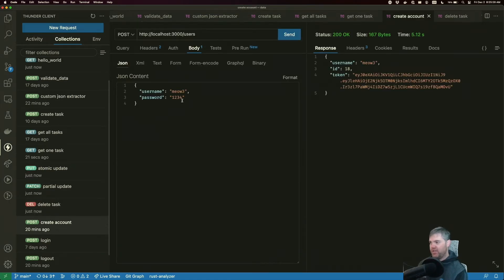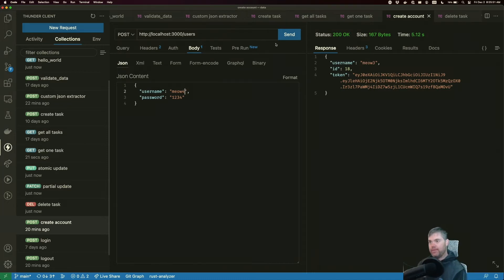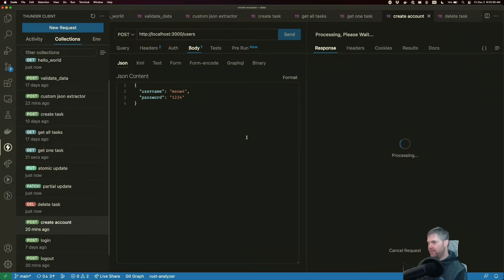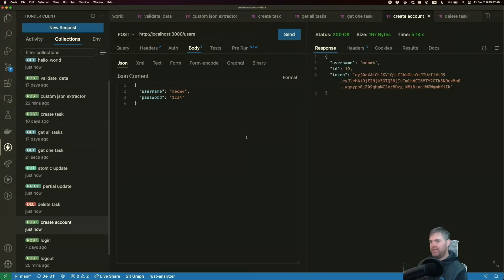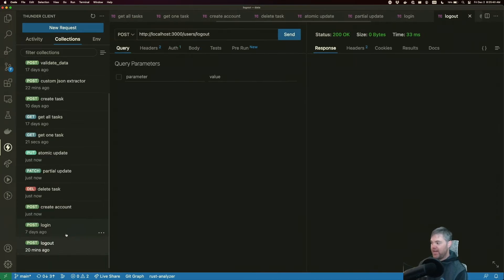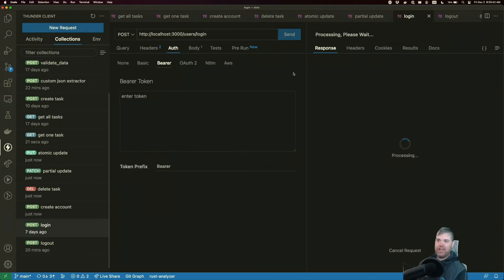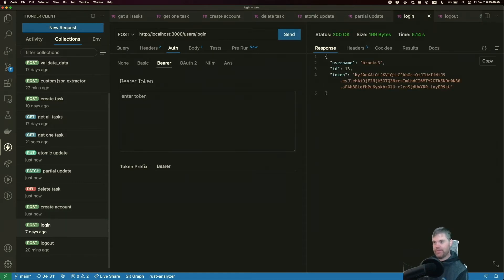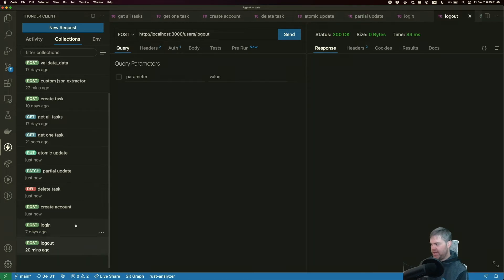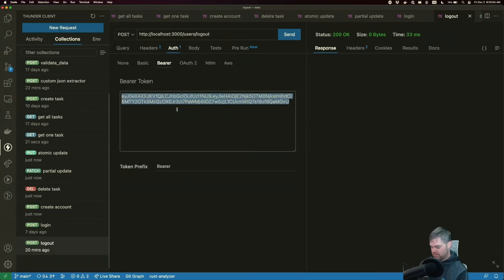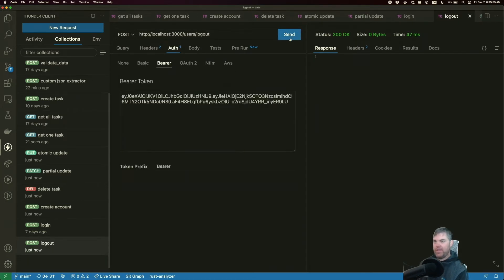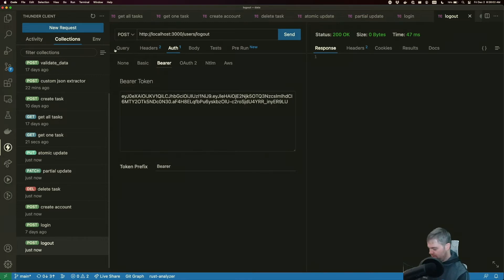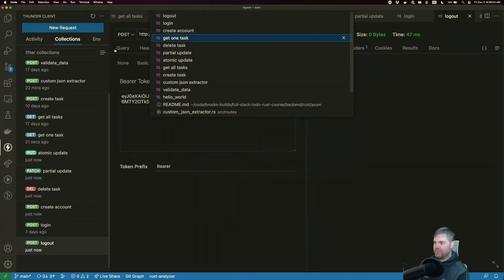We can create a new account. So let's create me out for seems to be working. Okay. Oh, we already did log in. But I need to log in one more time really quickly to get a token so I can log out. Okay. So copy that log out. And excellent. Okay. So, we'll mark that as completed.